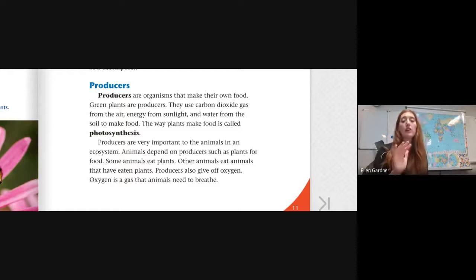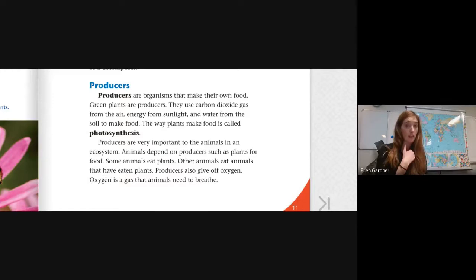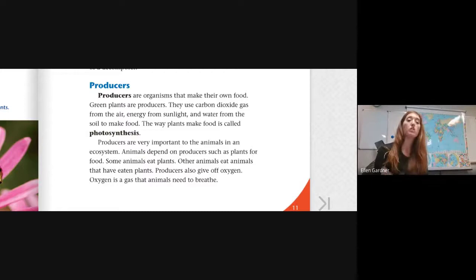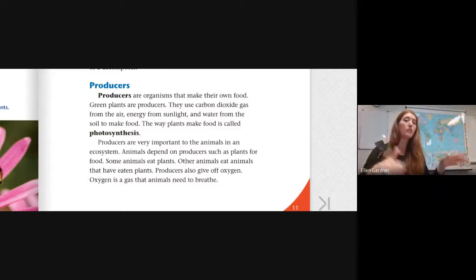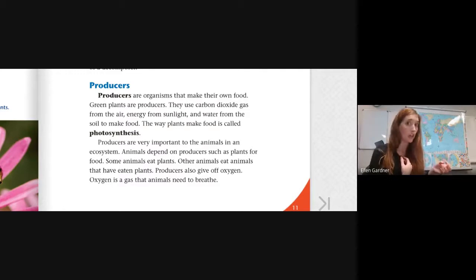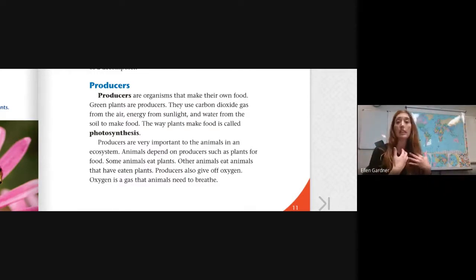Producers are very important to the animals in an ecosystem. Animals depend on producers such as plants for food. So even if there is an animal that cannot make their own food, they need those plants that do. Some animals eat plants; other animals eat animals that have eaten plants. Producers also give off oxygen — a gas that animals, including us, need to breathe.